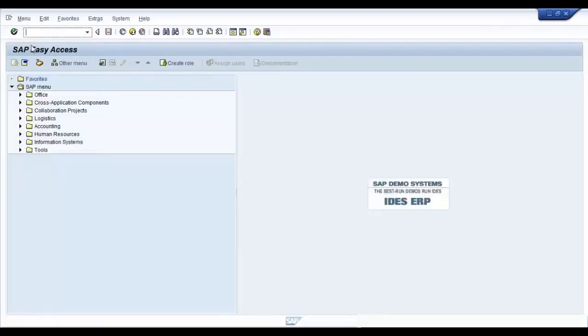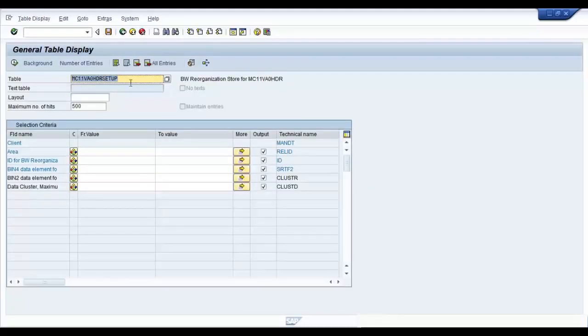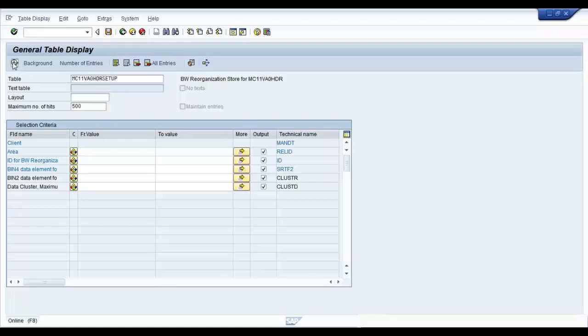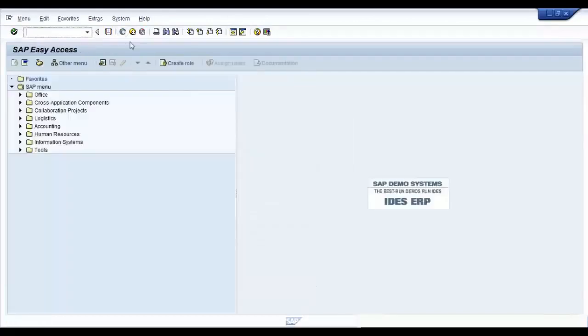And you can check whether there is any data in that by going to the appropriate setup table for your data source. In our case, it's MC11VA0HDRSETUP. There you go. You do not have any entries in that. Now you can go ahead and fill the setup table with new data.